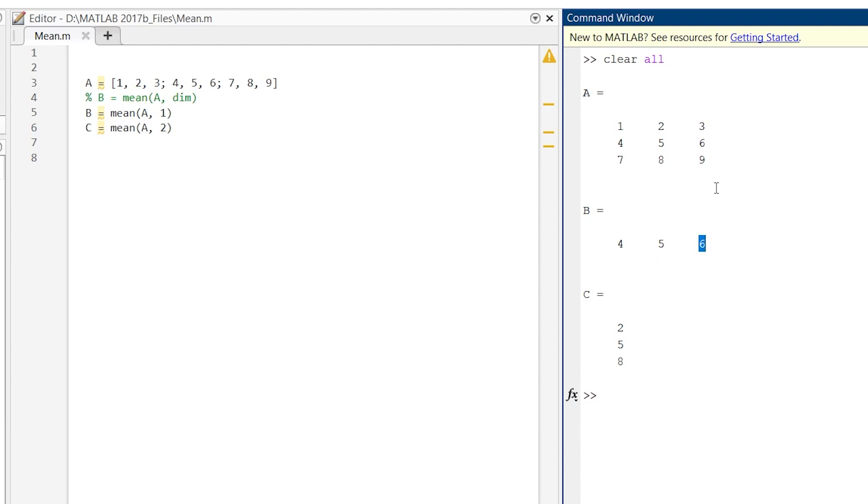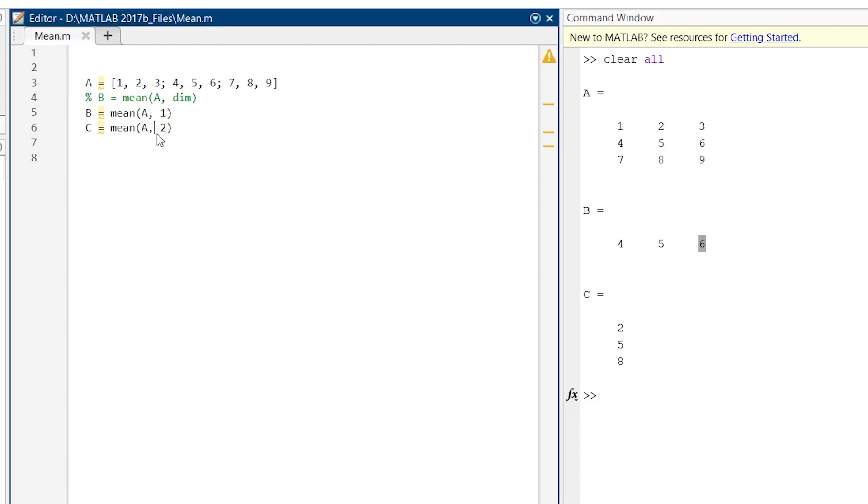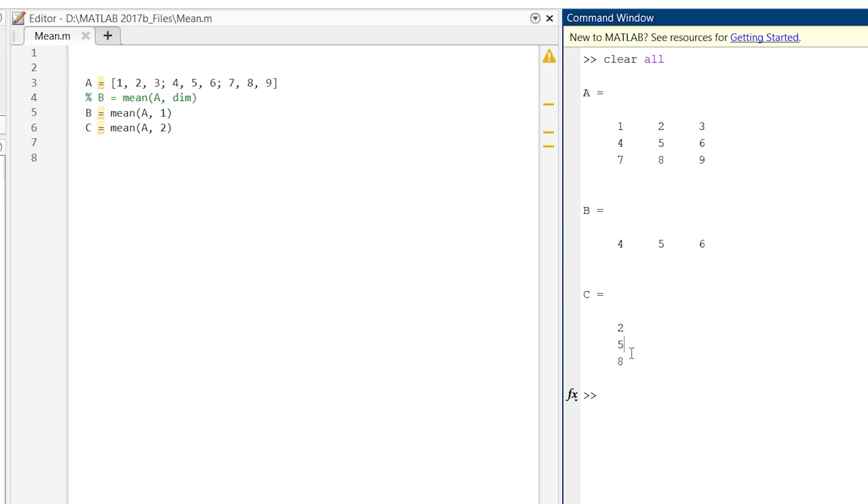So it is the column-wise average. And C, where we have dimension 2, gives us the mean of each row, and that is 2, 5, and 8.